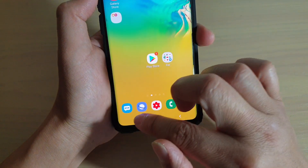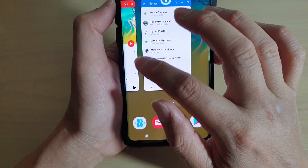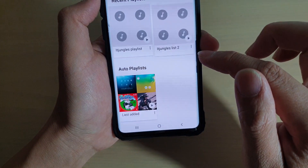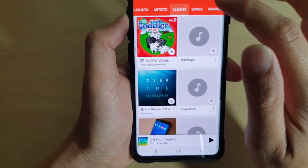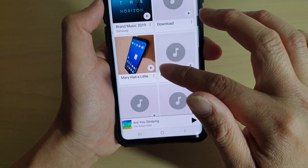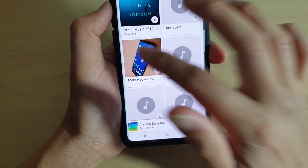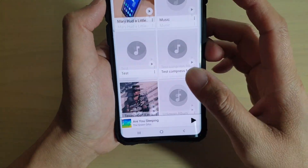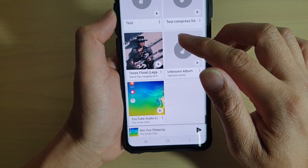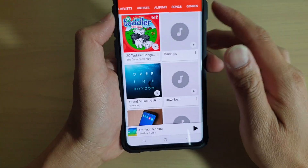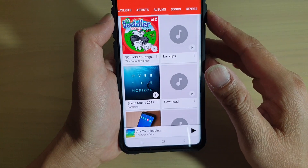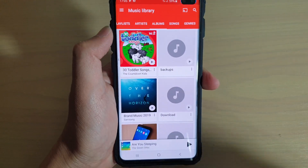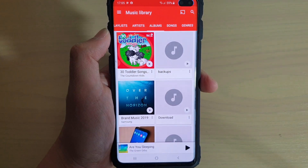Now close that and launch the Music app again. Tap on Albums and you can see that it now has its own album cover there. So that's how you can change the music cover art for the music album on the Samsung Galaxy S10, S10e, or the S10 Plus. Thank you for watching this video — please subscribe to my channel for more videos.